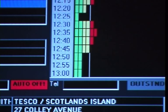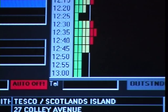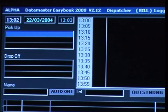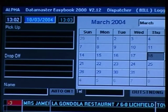Pre-bookings are also easy. For example, if a customer wants a booking for next Monday, tab twice to the calendar, select next Monday, then take the booking as normal.